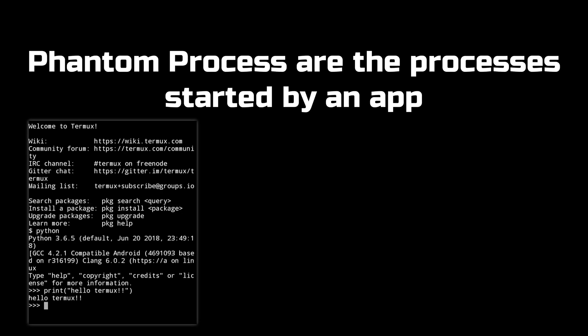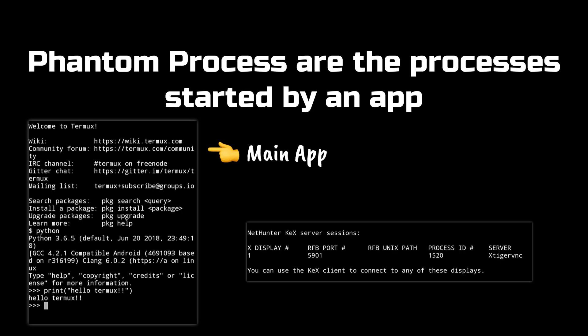Phantom processes are the processes started by application. For example if I am running Termux, Termux is my main application and the process that is VNC server started by Termux is a phantom process. So in Android 11 and greater versions phantom process killer was secretly introduced.